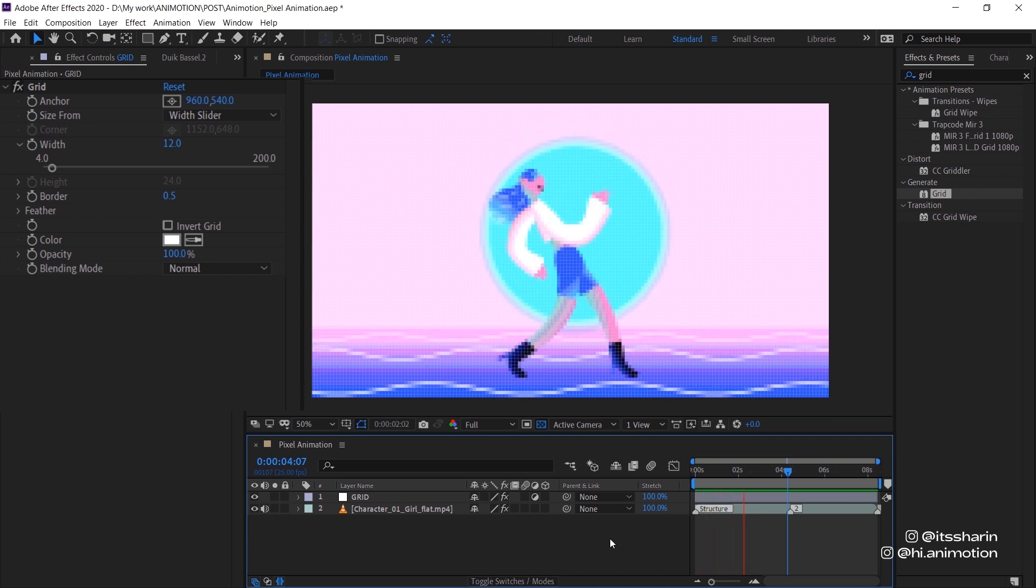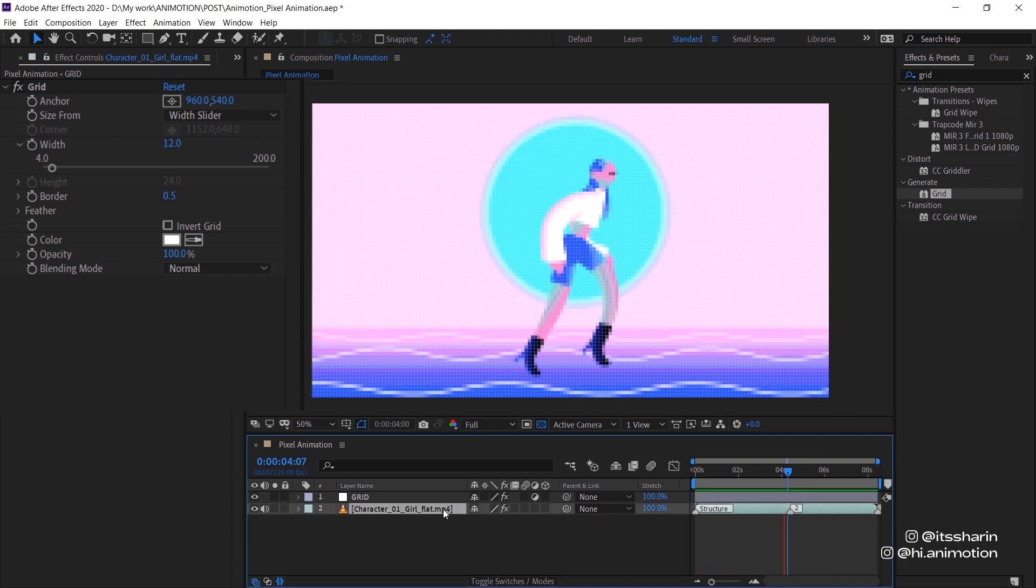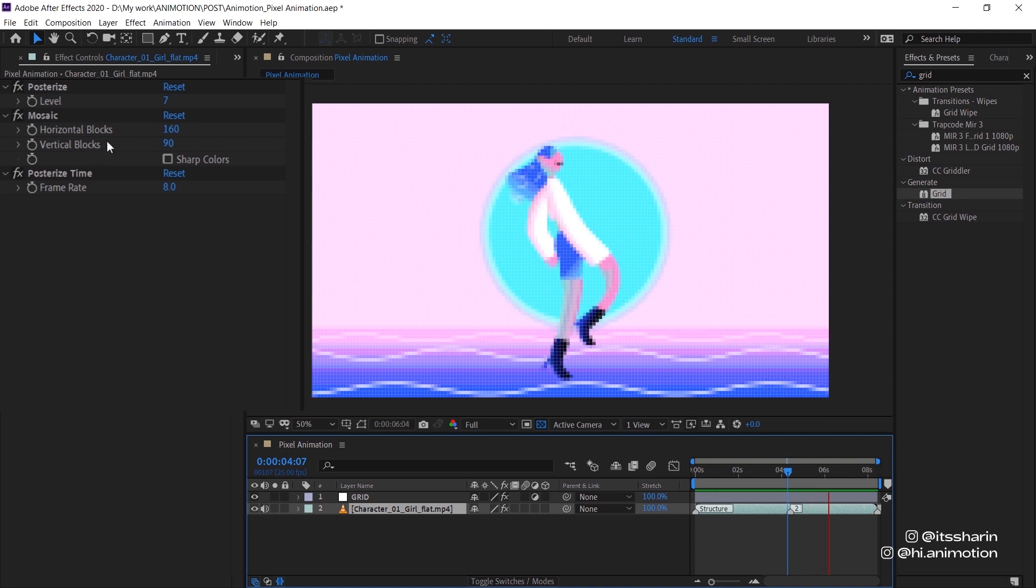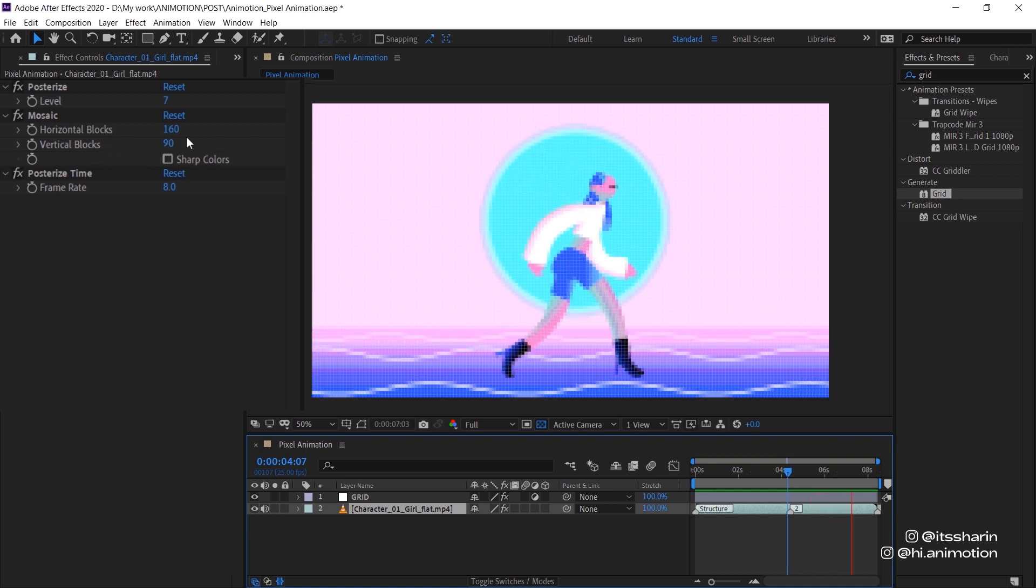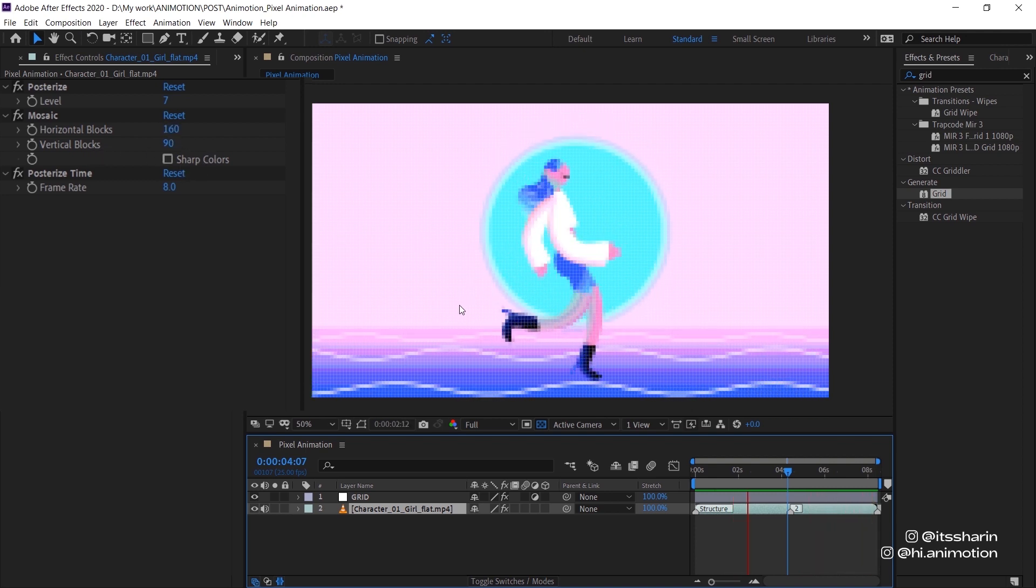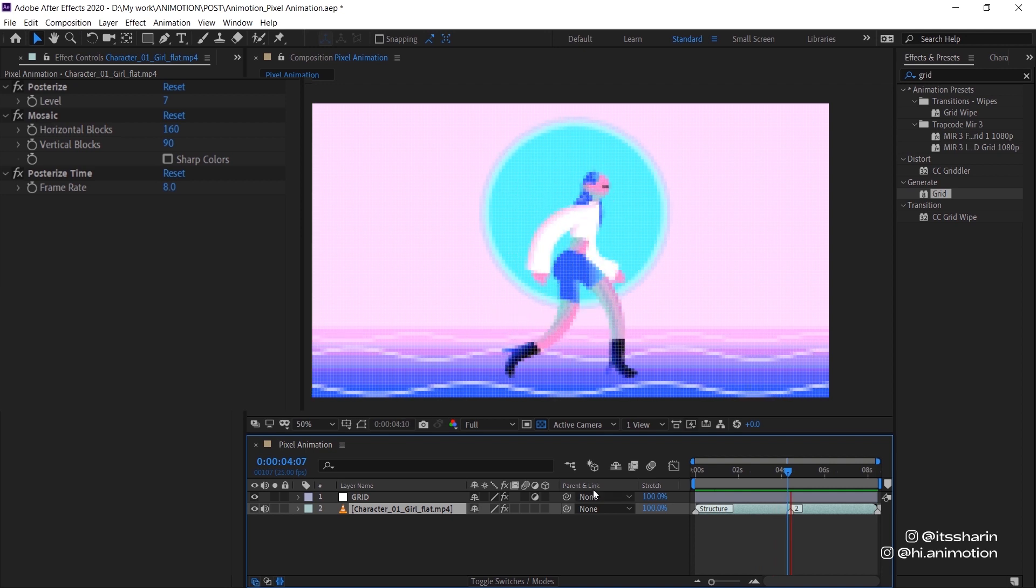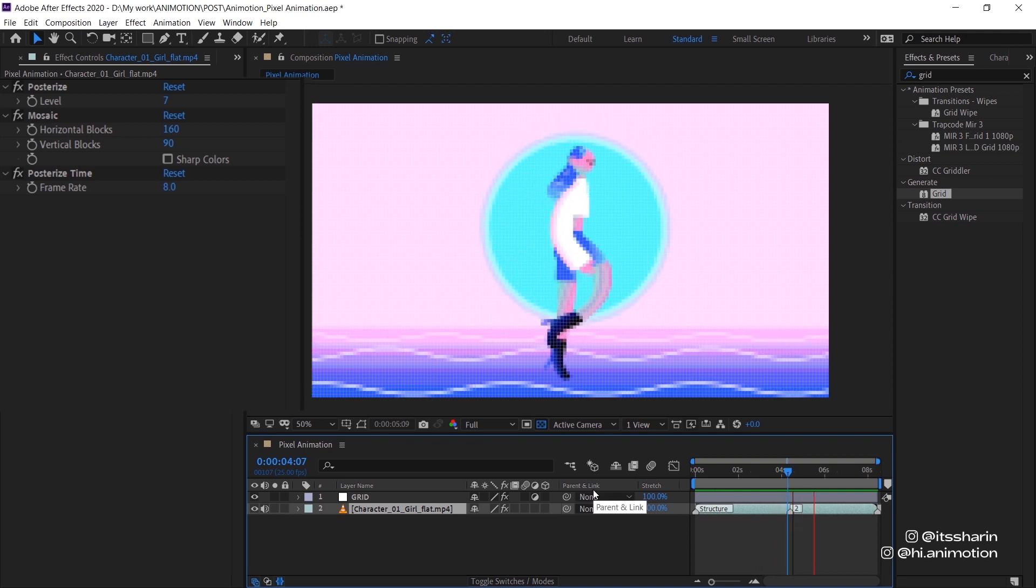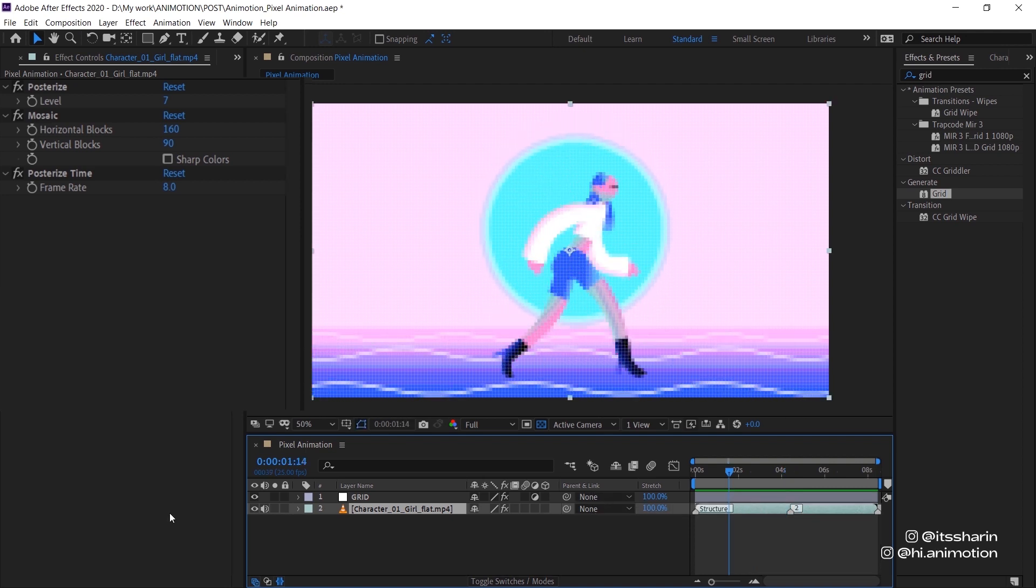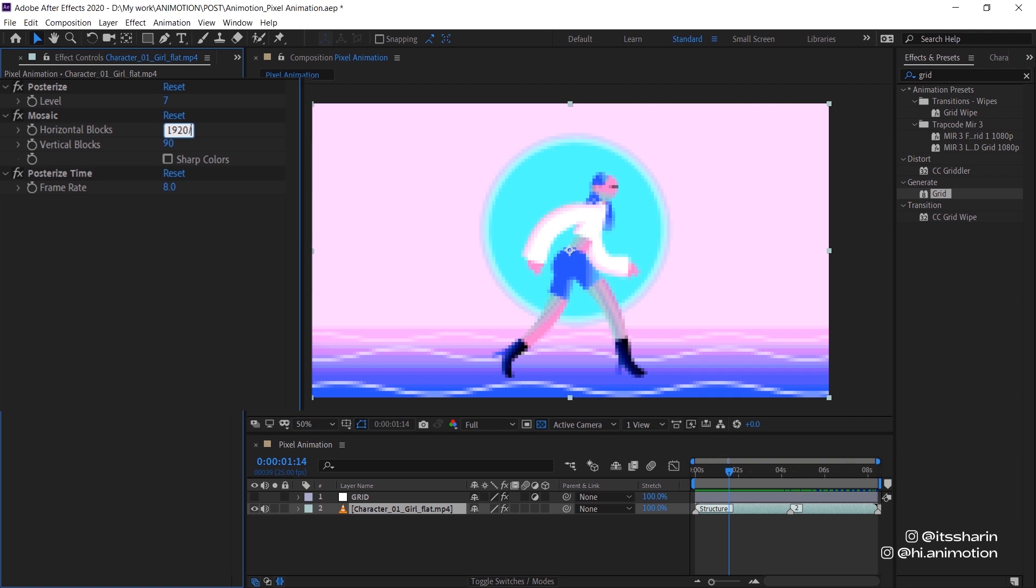But I'm actually gonna adjust the horizontal blocks and vertical blocks. I'm gonna turn down the number so that the blocks are kind of like bigger. So also the animation will look more pixelated. So I'm gonna turn off the grid for now so that you can see what's going on. So initially I type in 1920 divided by 12. But now I'm gonna try 20. And that's basically gonna make the width of each blocks bigger.